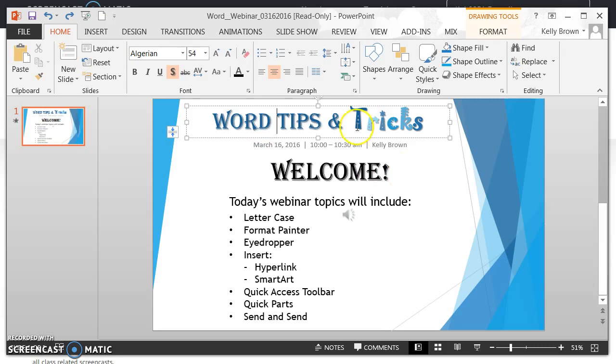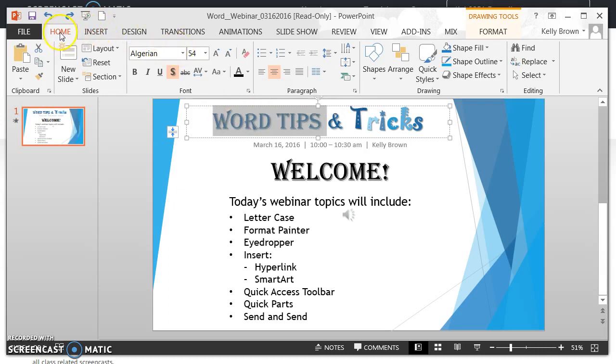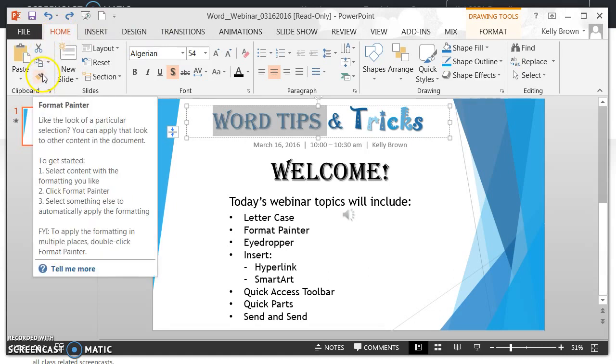So what I need to do is select the text that has the formatting that I want. Then from the Home tab of the ribbon, a little bit below it, you see there's a paintbrush button. That paintbrush button is the Format Painter.